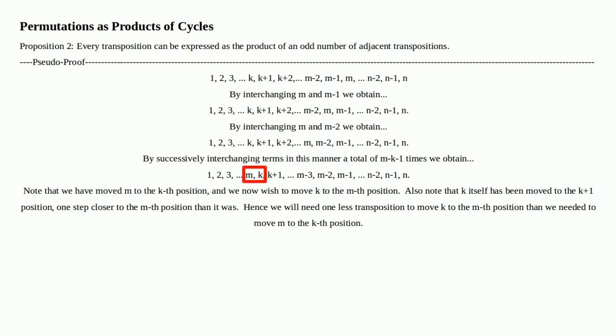Note that we have moved M to the K-th position. K is no longer in the K-th position — it was there originally. We now wish to move K to the M-th position. Also note that K itself has been moved to the K plus 1-th position, one step closer to the M-th position than it was. So now M is in the K-th position, and since we've pushed K out of the way, we've actually pushed it forward one position — K is now occupying the K plus 1-th position.